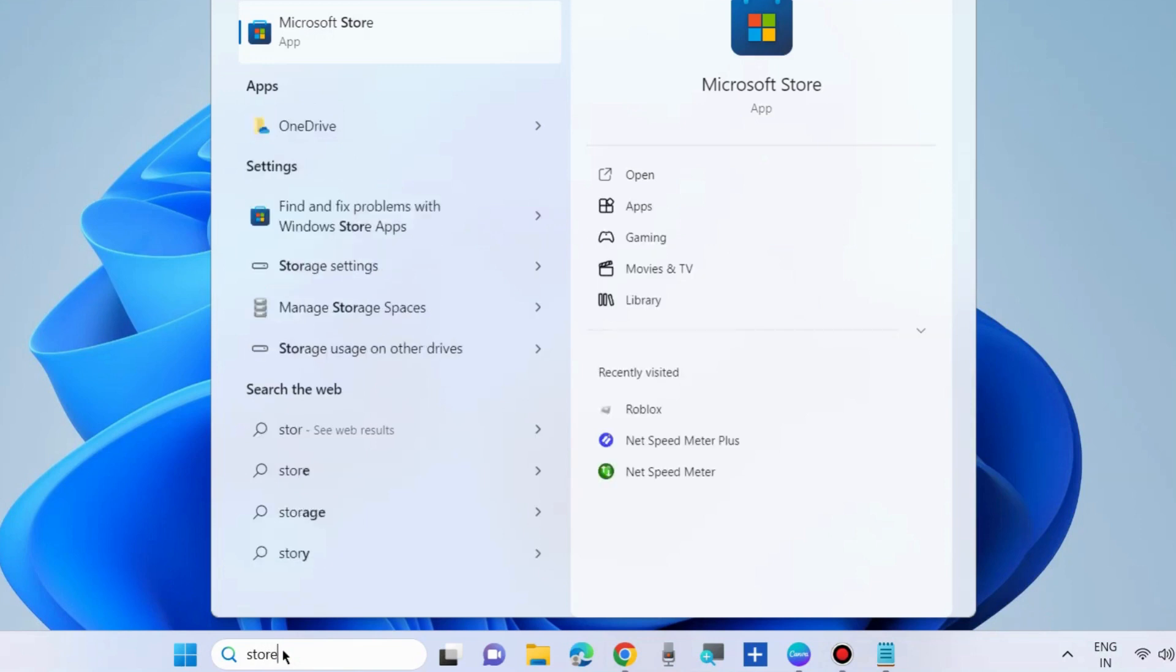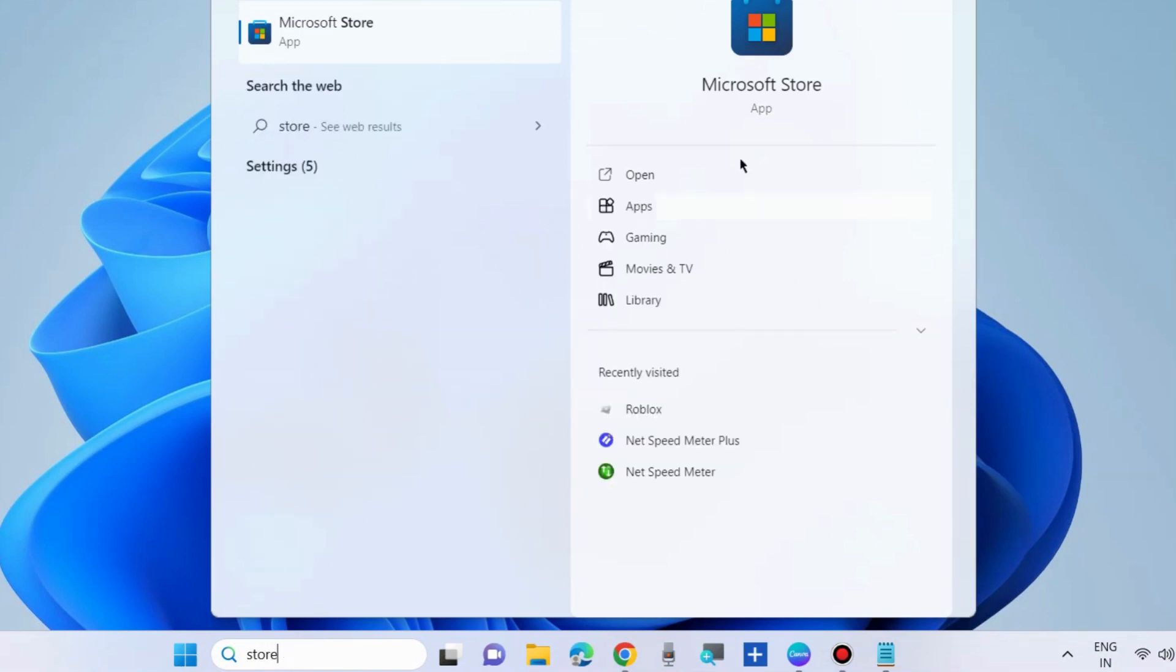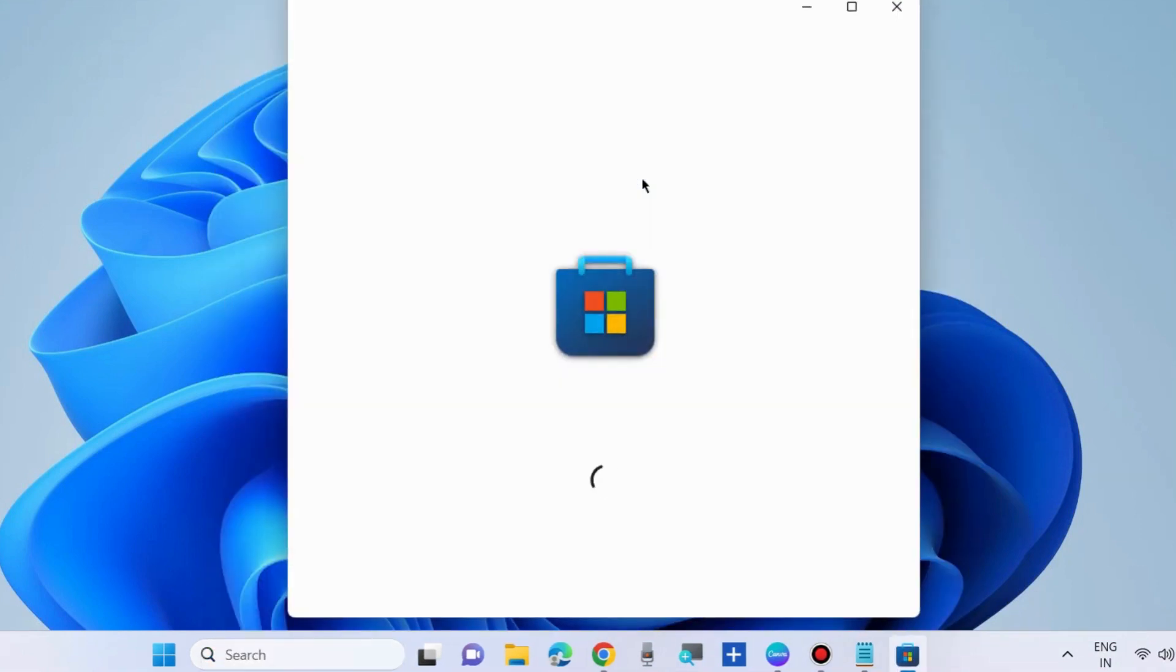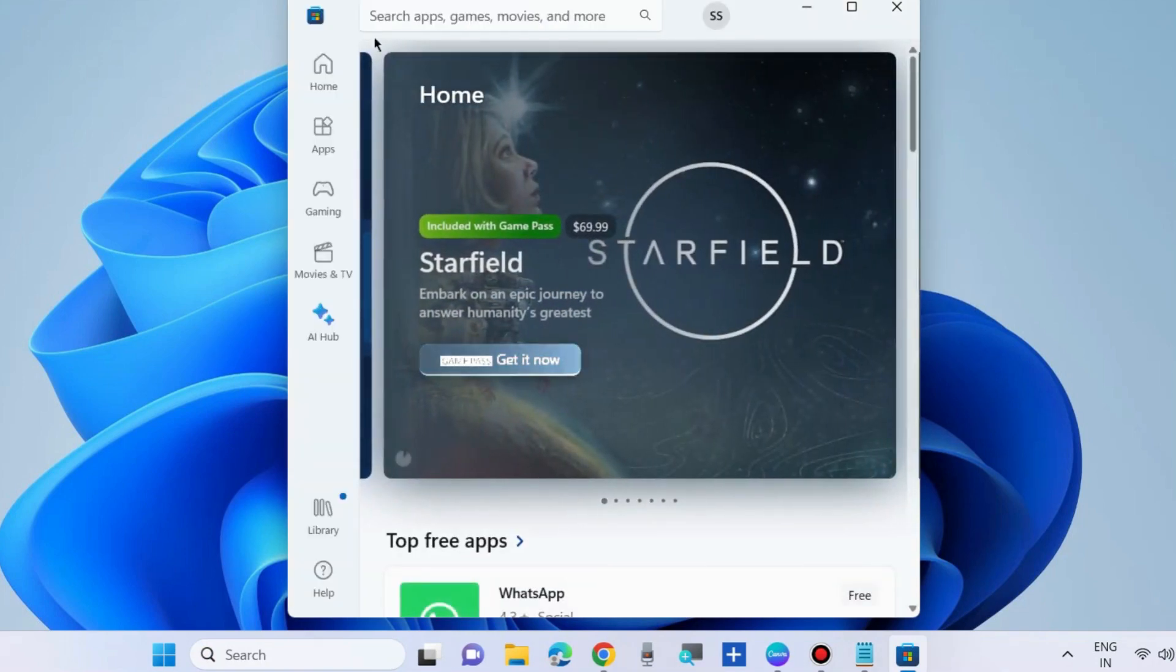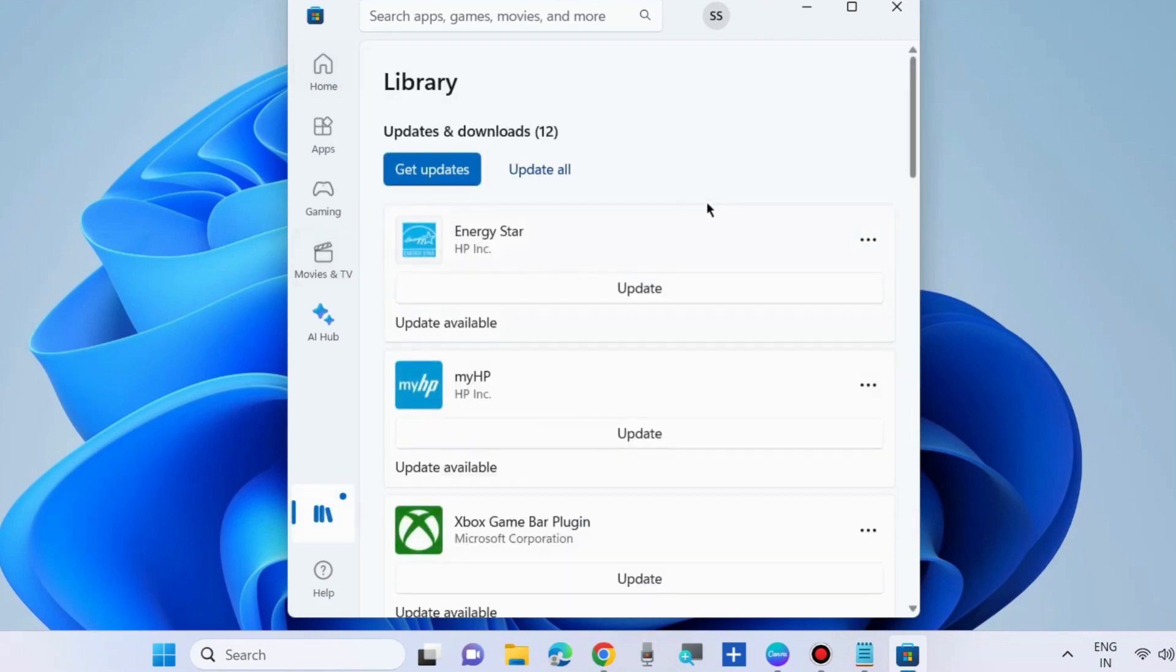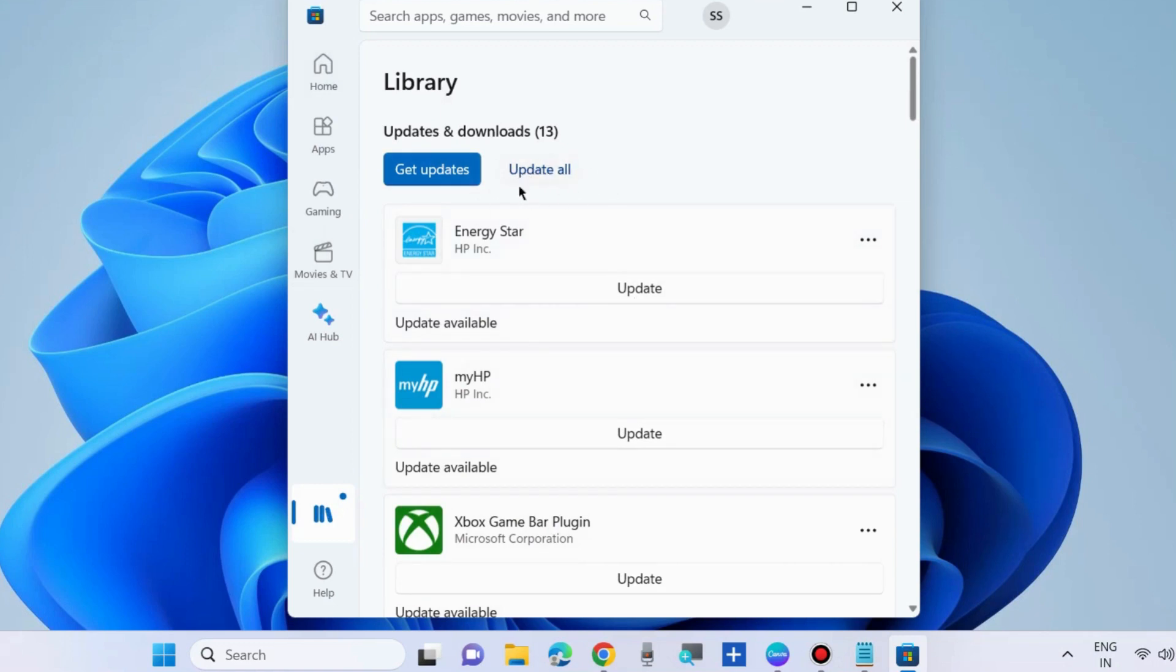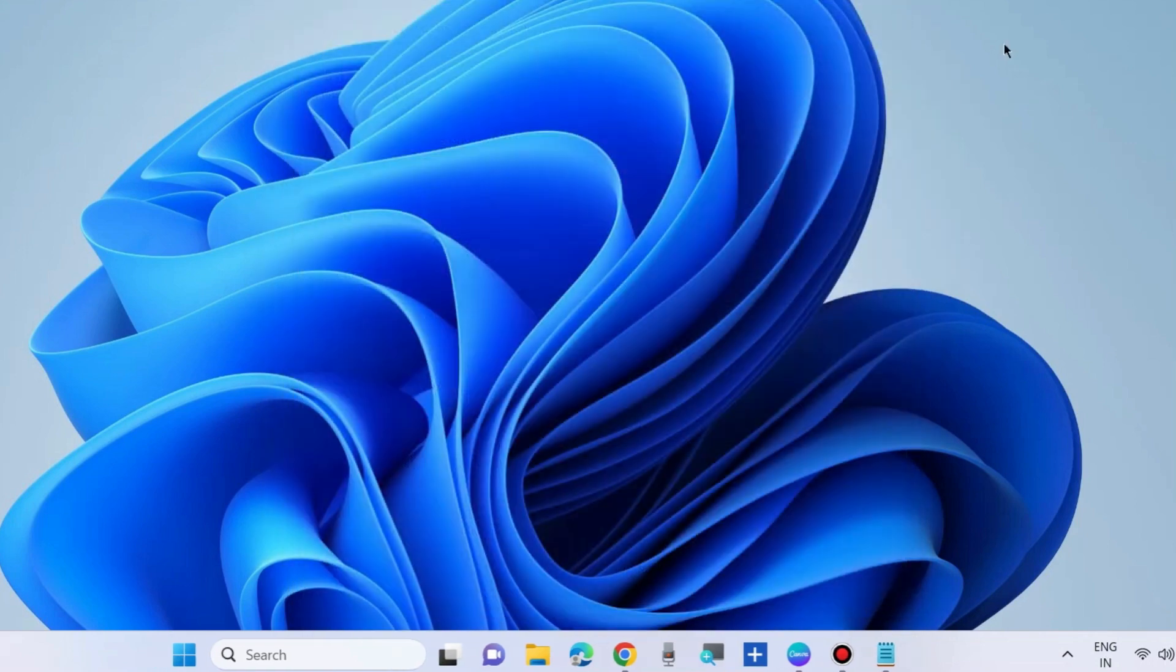To fix this issue, the first workaround is to launch Microsoft Store and update all your Microsoft Store apps. Go to library from the left pane and you may update Microsoft Store apps one by one, or click update all to update all apps at once.